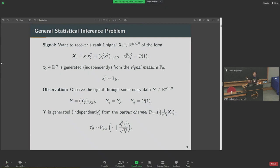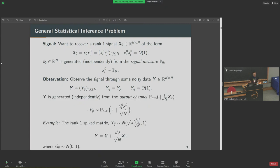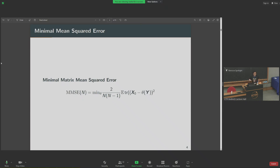A classical example that falls under this somewhat generic framework is the spiked matrix problem. Let's assume my signal is a random rank-one matrix, and I generate my data Y conditionally on my signal. I generate it from a normal random variable with mean given by the corresponding entry of my signal and variance 1. This is equal in law to Y being some additive Gaussian noise added to a normalized version of my signal matrix. My goal is to estimate or guess what this signal matrix is from my observation.